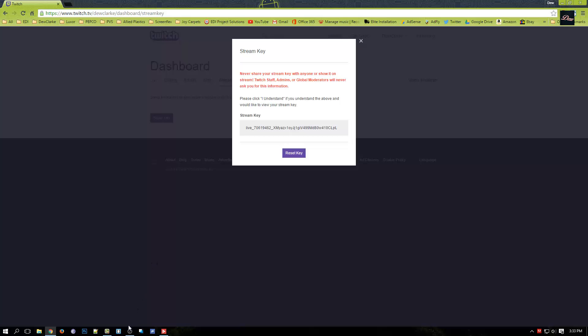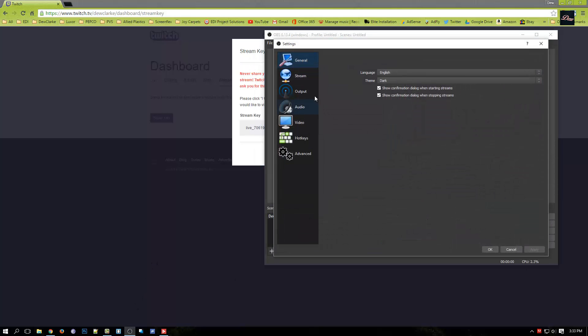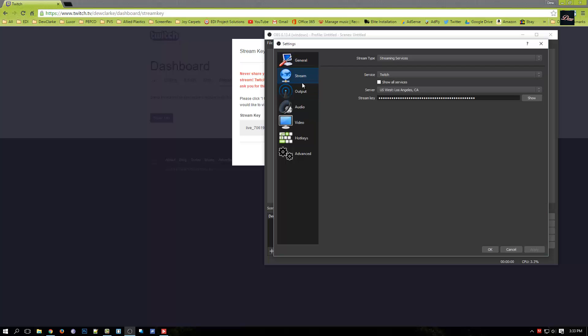Now what you need to do is open up OBS Studio and click on settings and click on stream. Make sure that service is on Twitch.